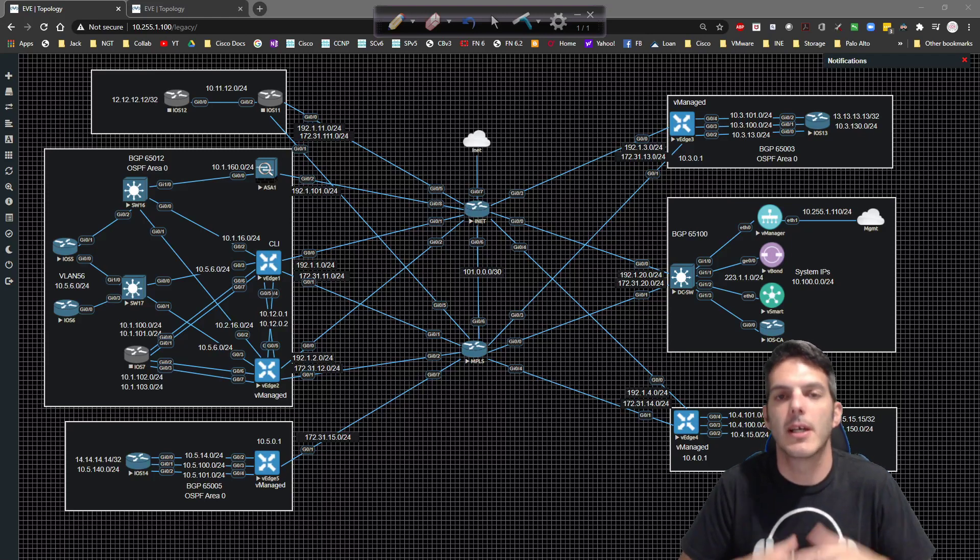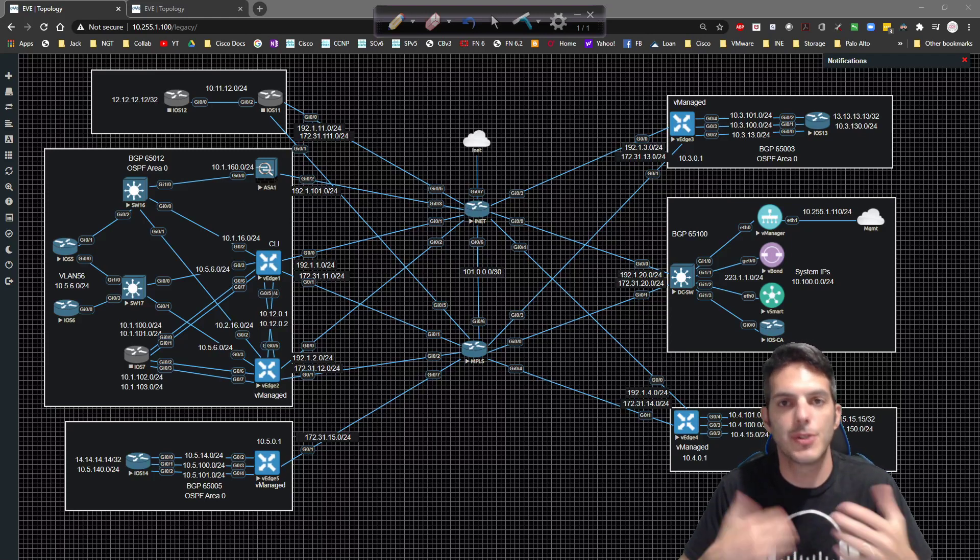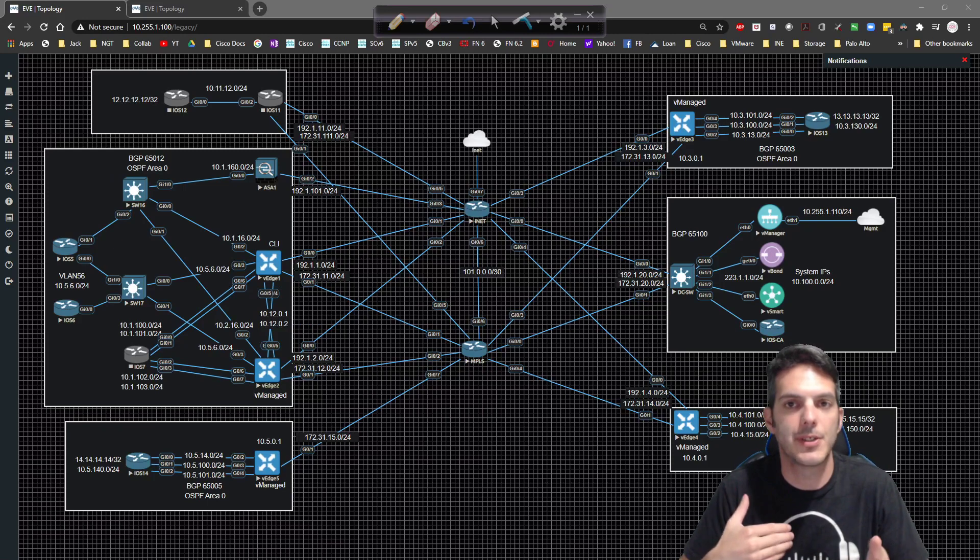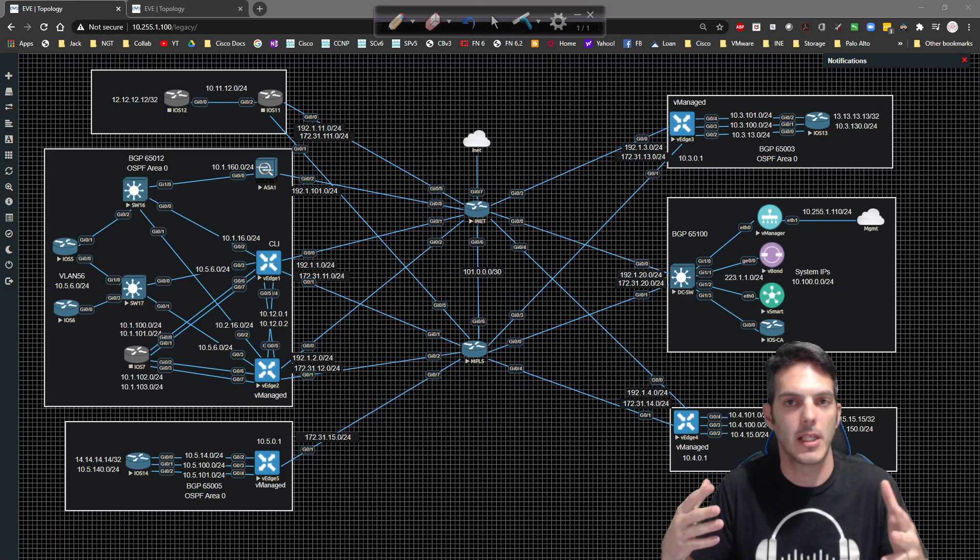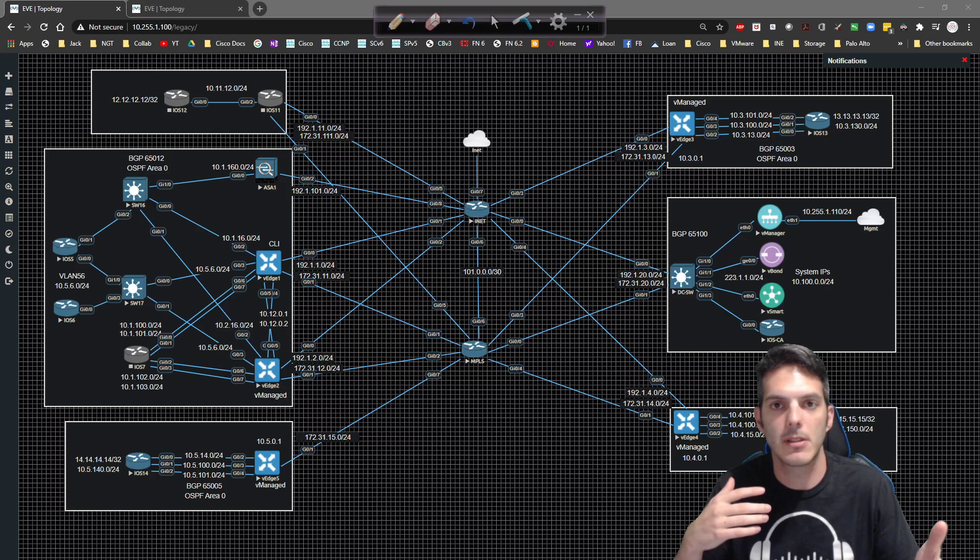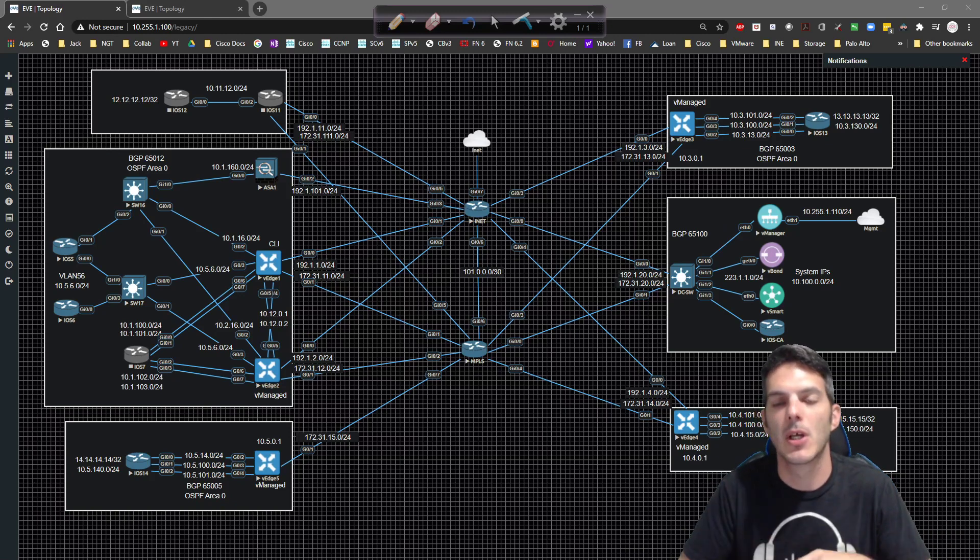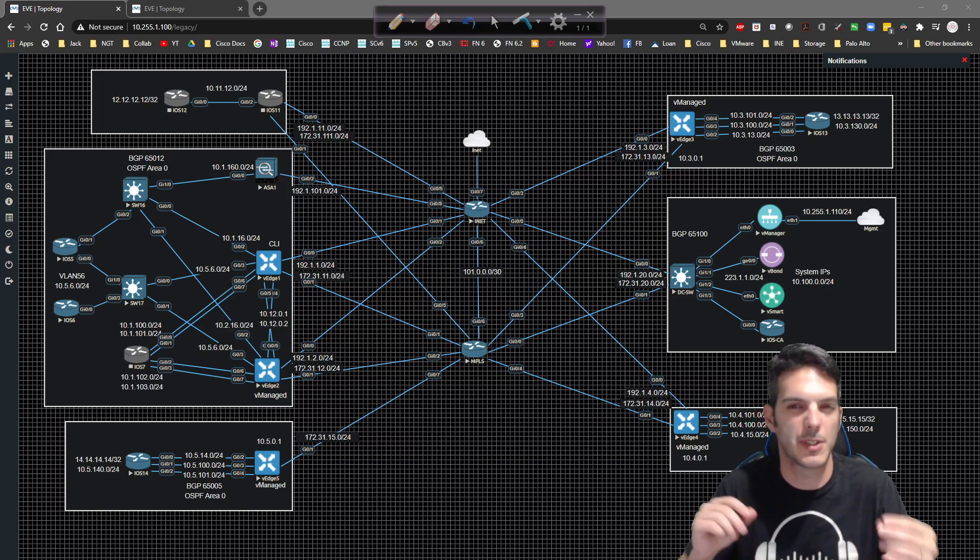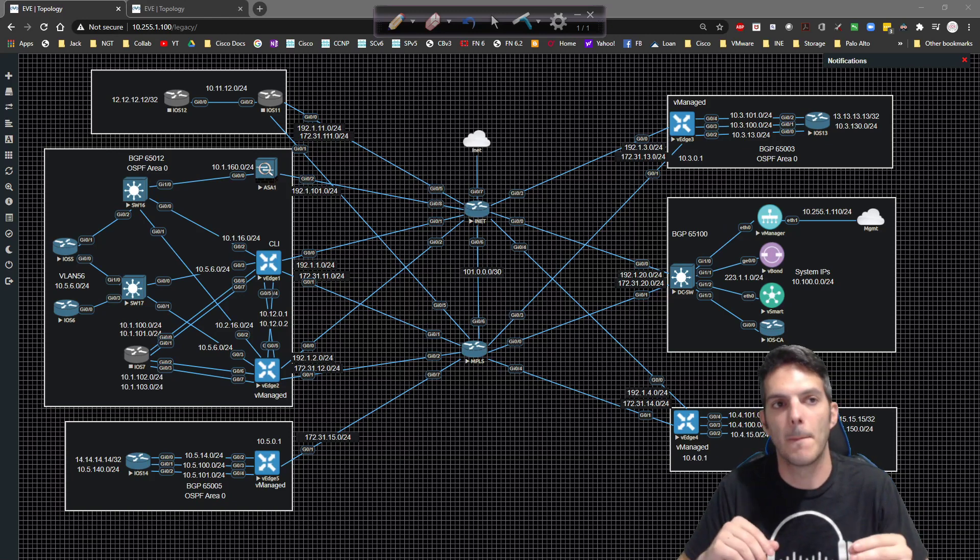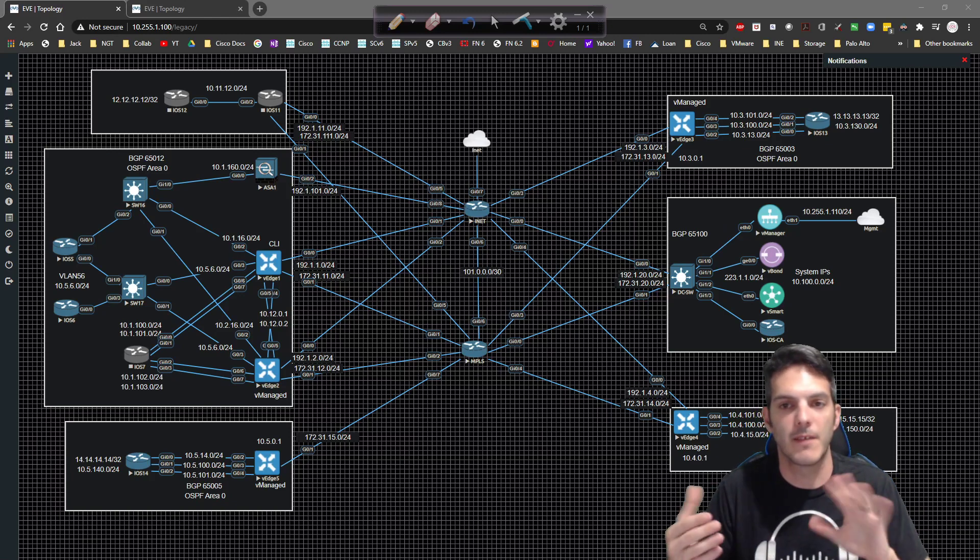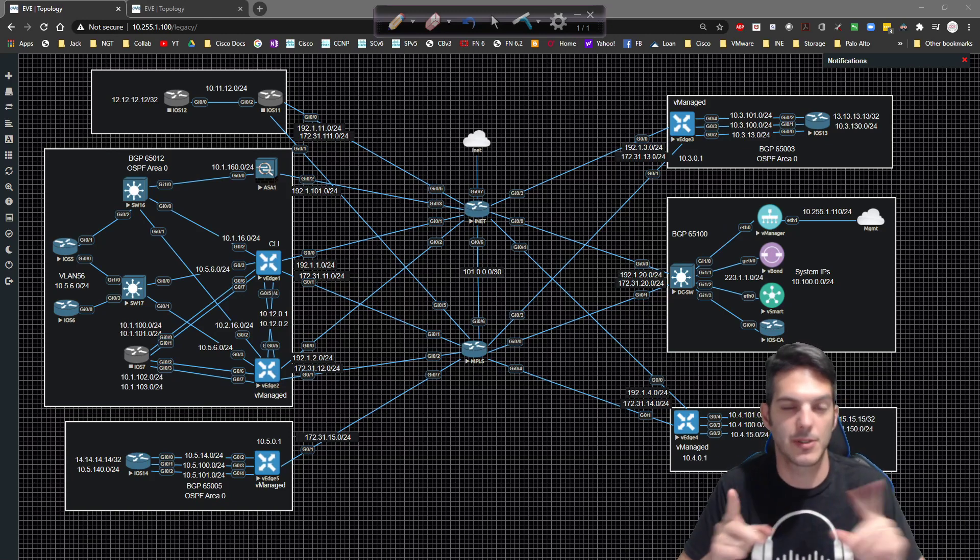How's it going, everybody? In this video, we're going to continue our SD-WAN series by taking a look at understanding the local data policy capability, which isn't specifically just data, but it affects the data plane, if that makes sense.